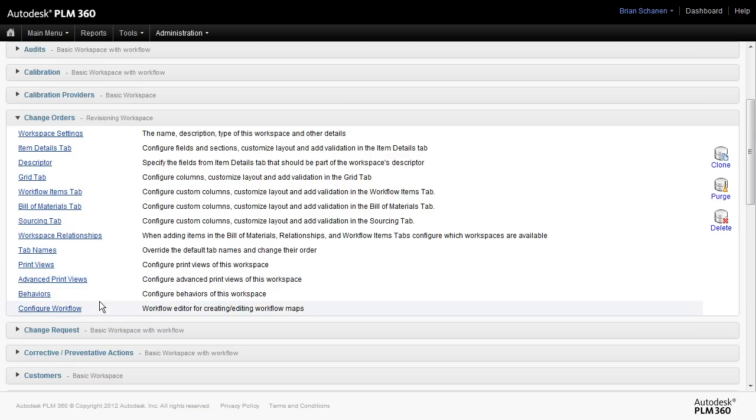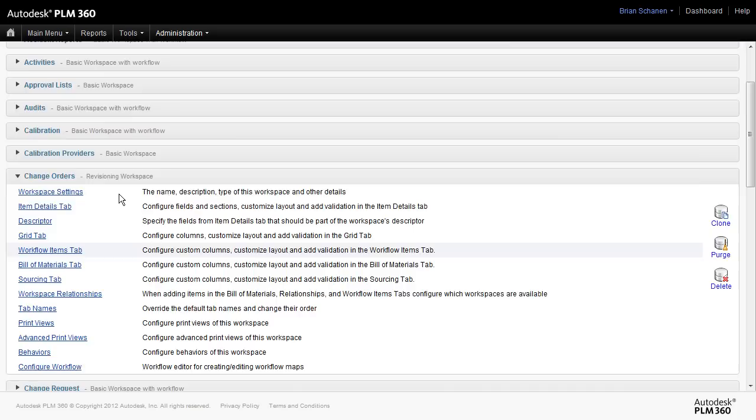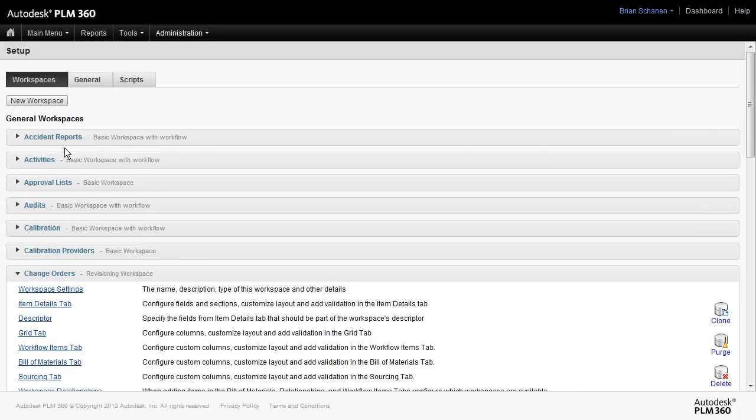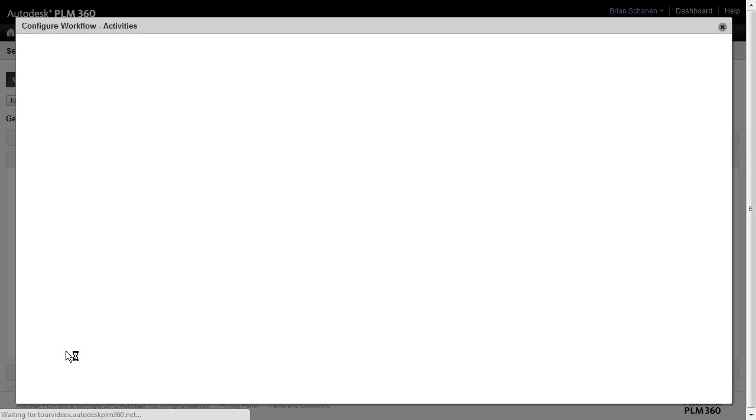In that example, I didn't do too much. That's my change order workspace, and I'm going to leave that alone. Let's come up and take a look at modifying an existing workflow, and for this, I'm going to choose my activities workspace.